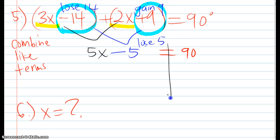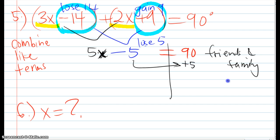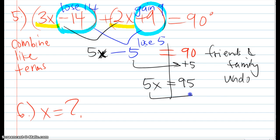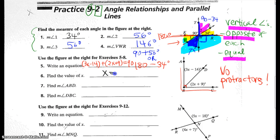From here, I'm going to use the strategy called friends and family, where I undo from where the x is — undoing the multiplying by 5 and the subtracting 5. I start with the last operations in PEMDAS, which is adding and subtracting. So I add 5 to both sides: 90 plus 5 is 95, and that equals 5x. Then I divide both sides by 5, and x equals 19.